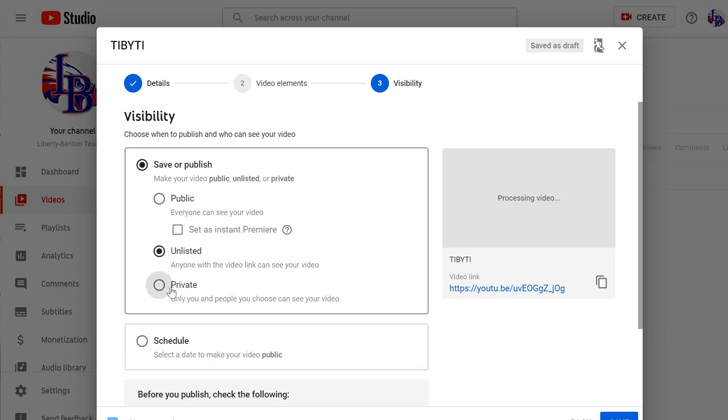Private is that last thing. If you make something private, you have to know the Google account of every person you want to watch it. Now, that's not a problem for your students. You know all those.